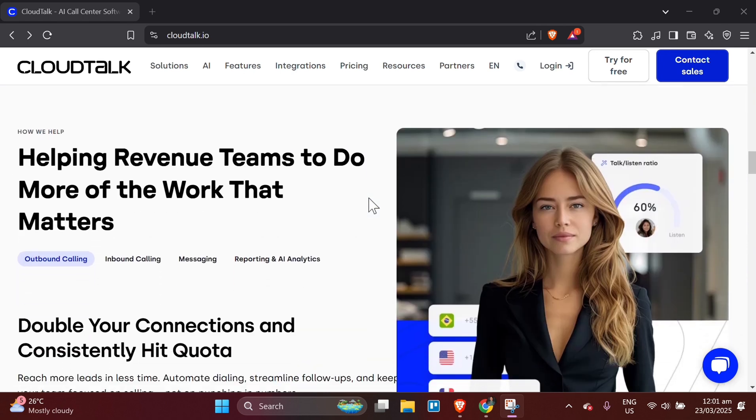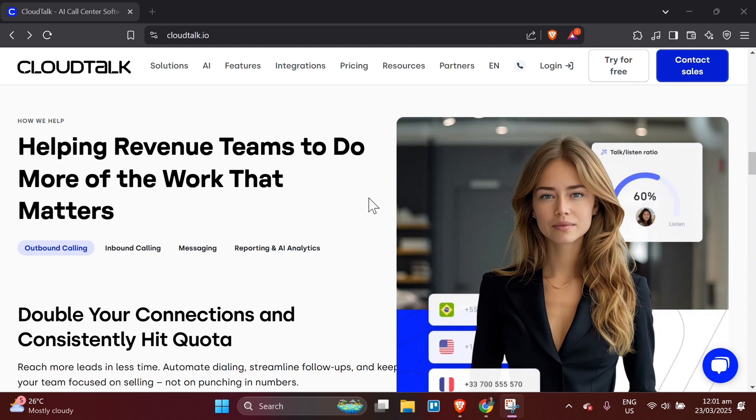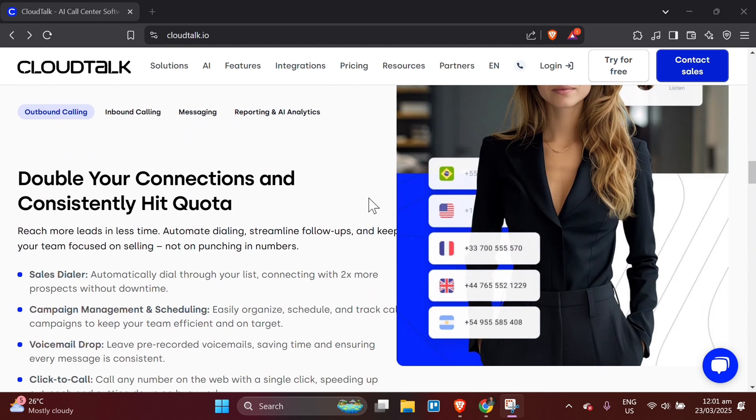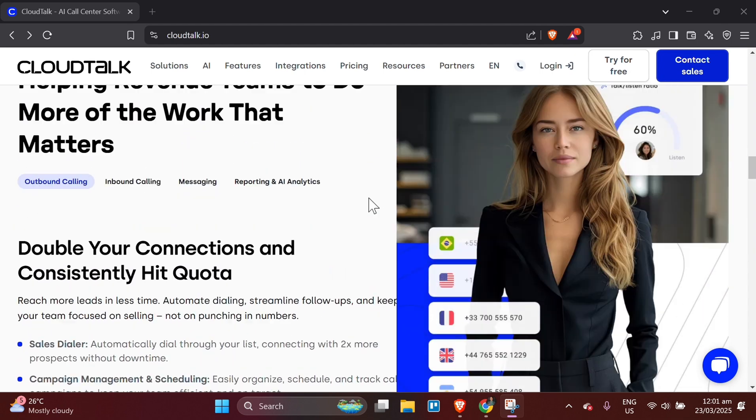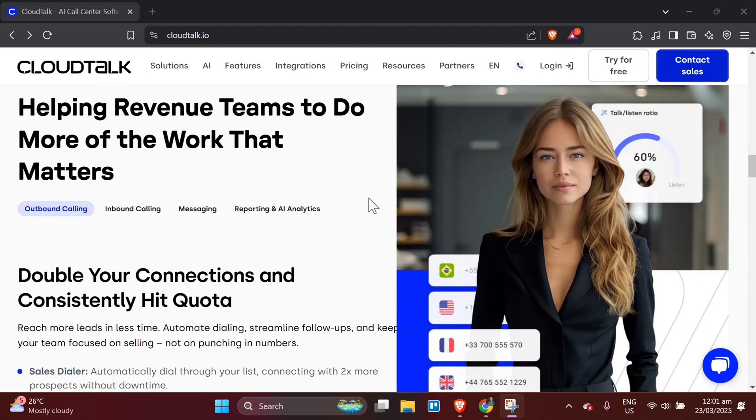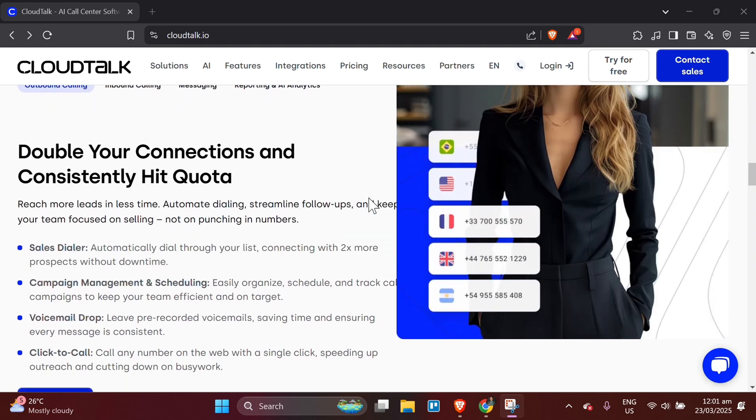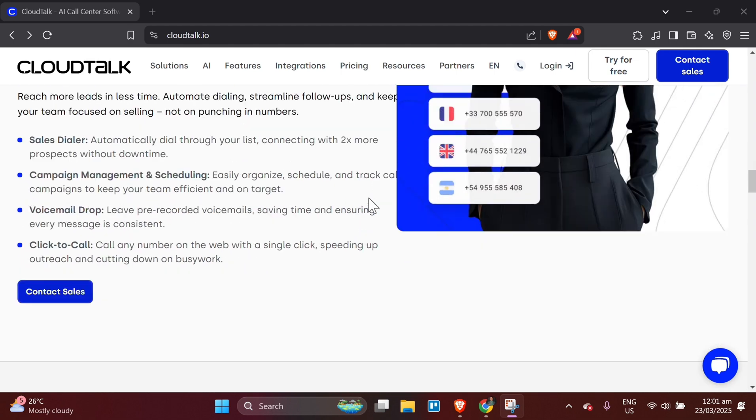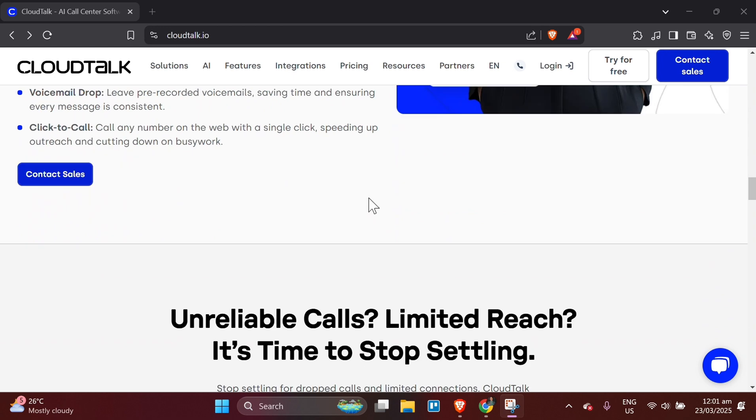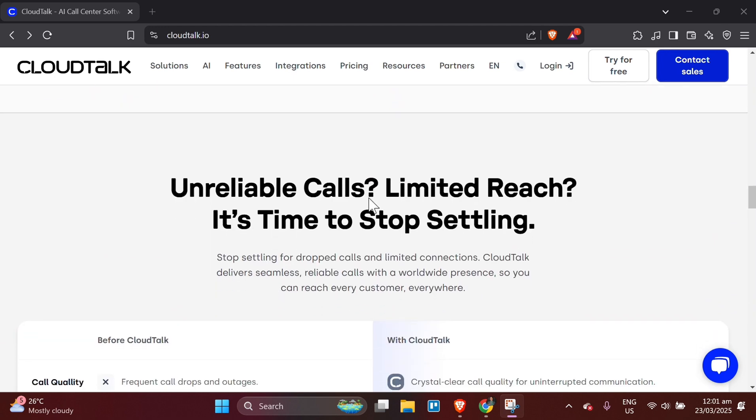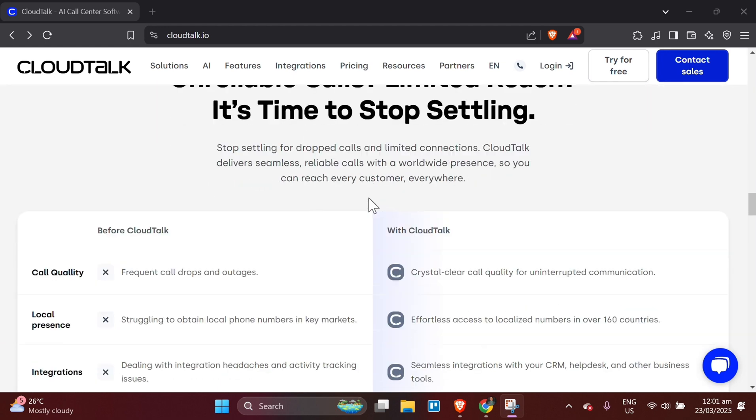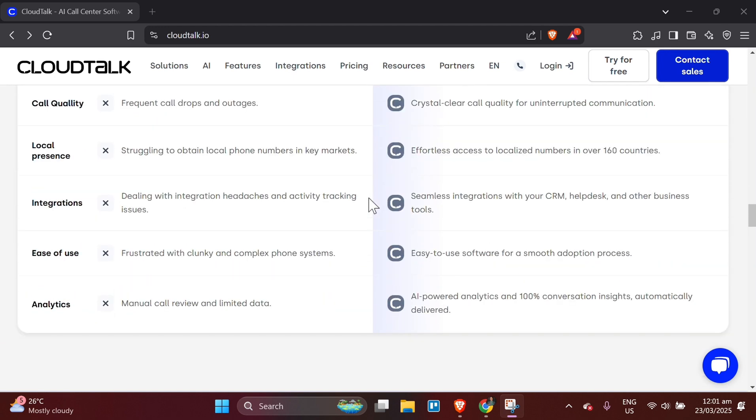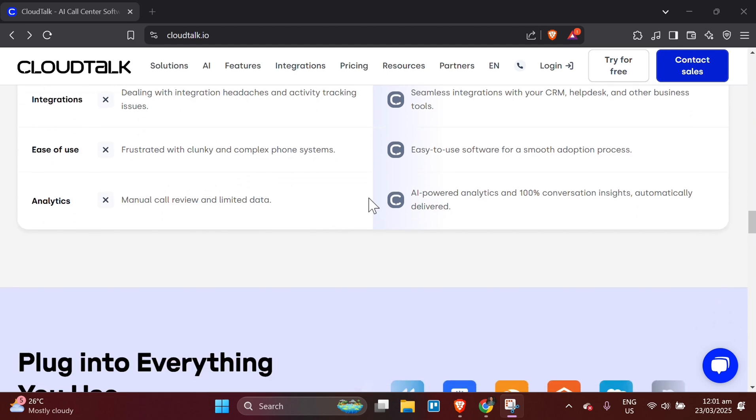Step 7: Setting up call center metrics and reports. CloudTalk provides essential metrics that help you understand your call operations better, even with a free plan.